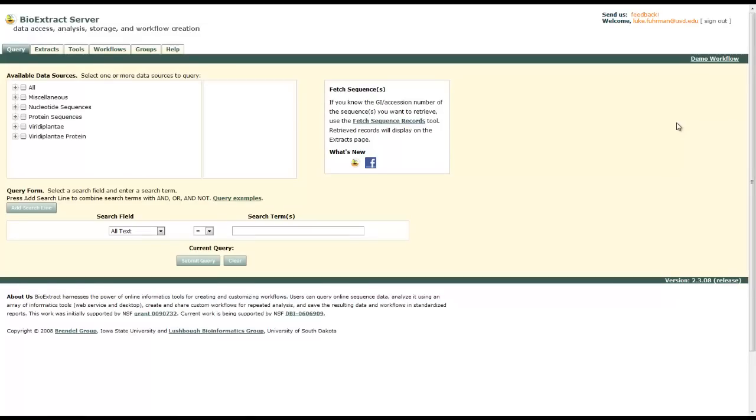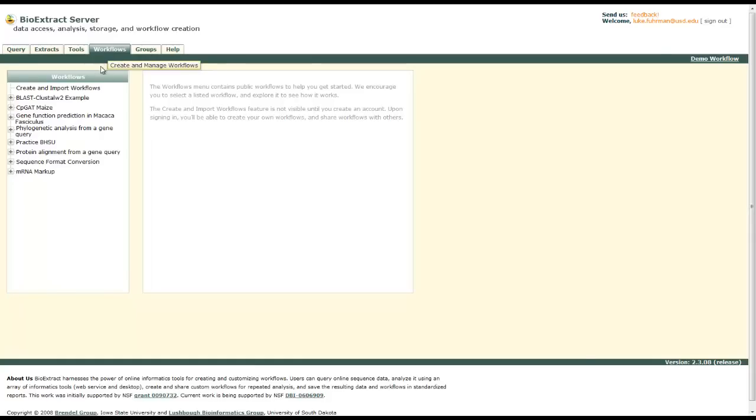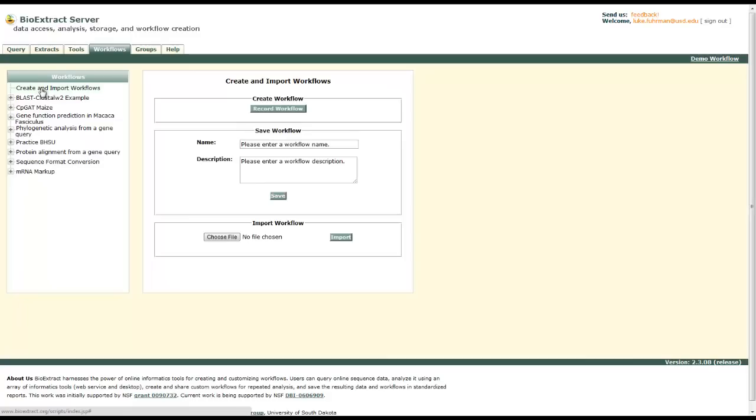Once you've signed in, go to the workflows tab and on the left at the top, create and import workflows. This will allow us to save workflows for later usage.